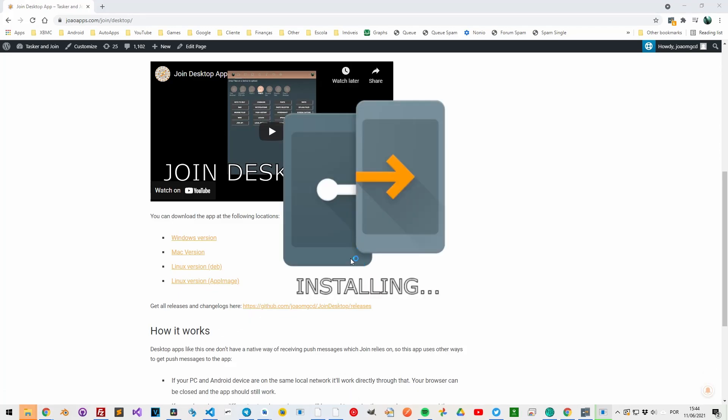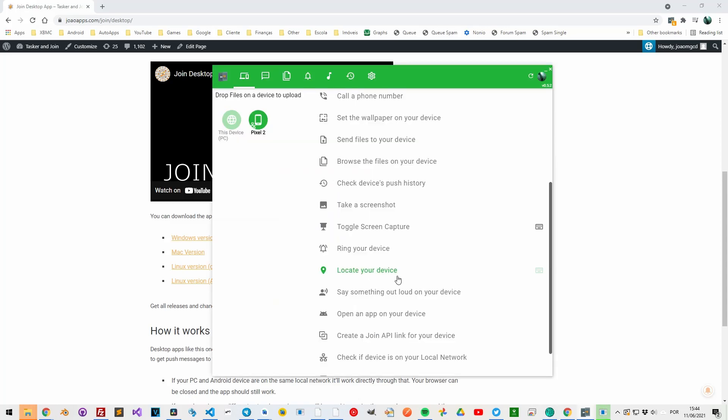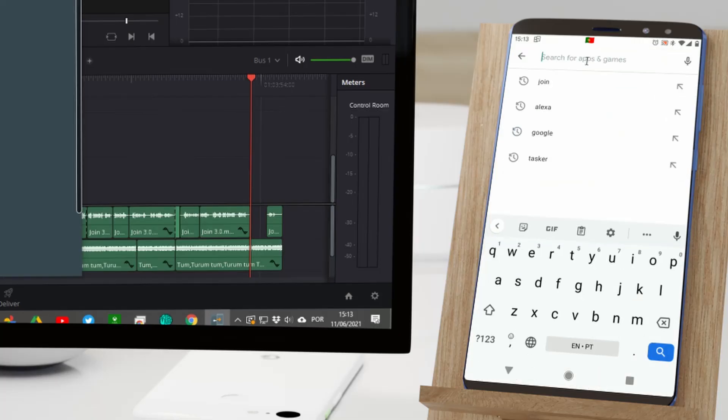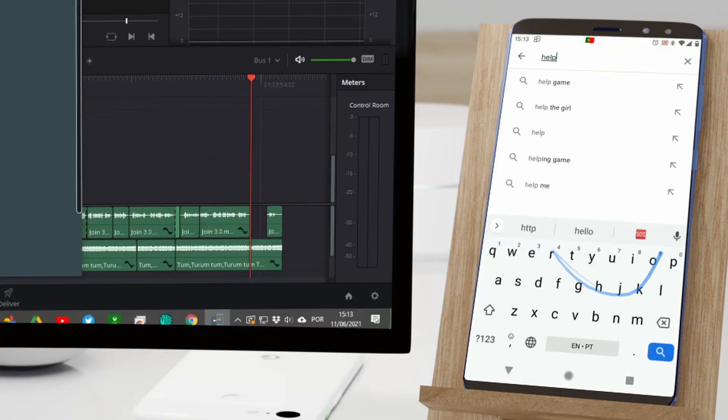The desktop app has all the functionality from the website but also adds clipboard sync on local network.